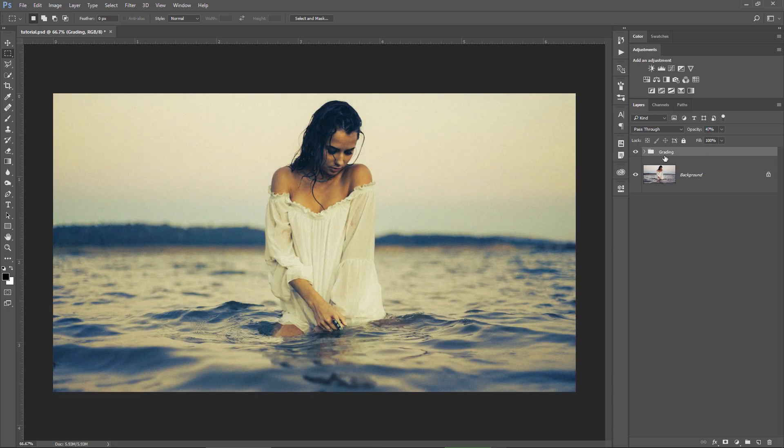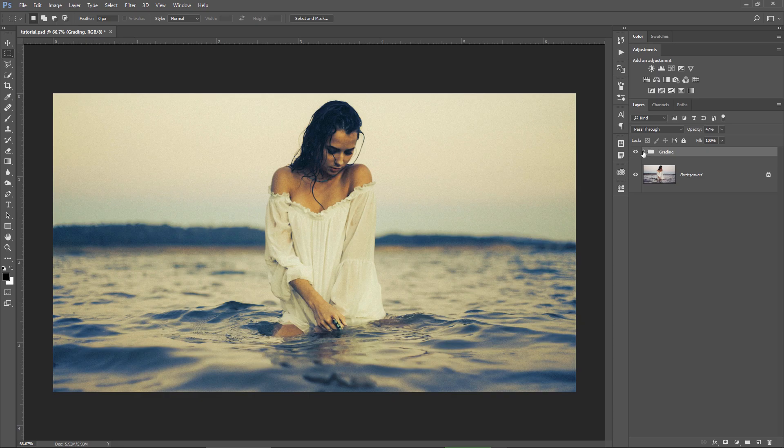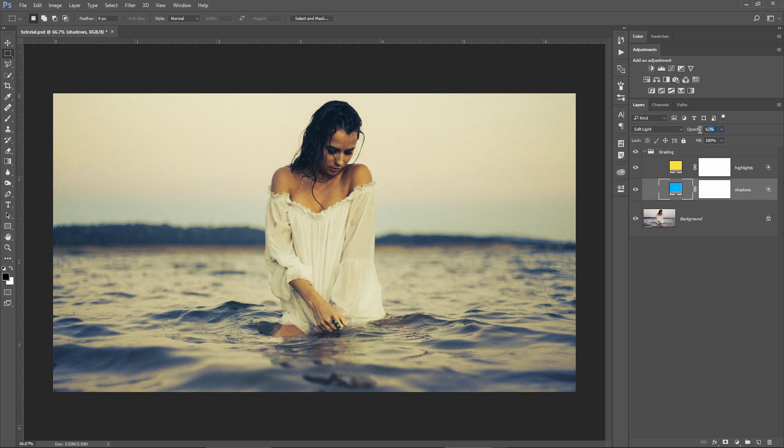I think the blue layer is a bit strong so I will select it and lower the opacity on this one too. I will put in 50% and it looks better now.